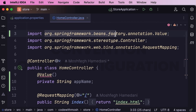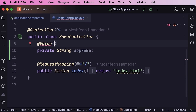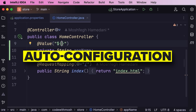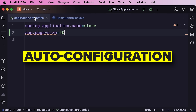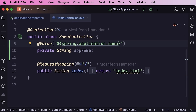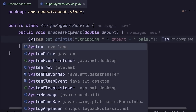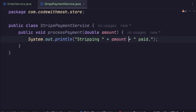Instead of you setting up every little detail, it guesses what you need based on the stuff in your project. This cuts out tons of annoying setup work. It uses auto-configuration to do this — if it sees a database driver, it sets up a database connection; if it finds web stuff, it gets a web server ready. It's like having an expert automatically configure your app.